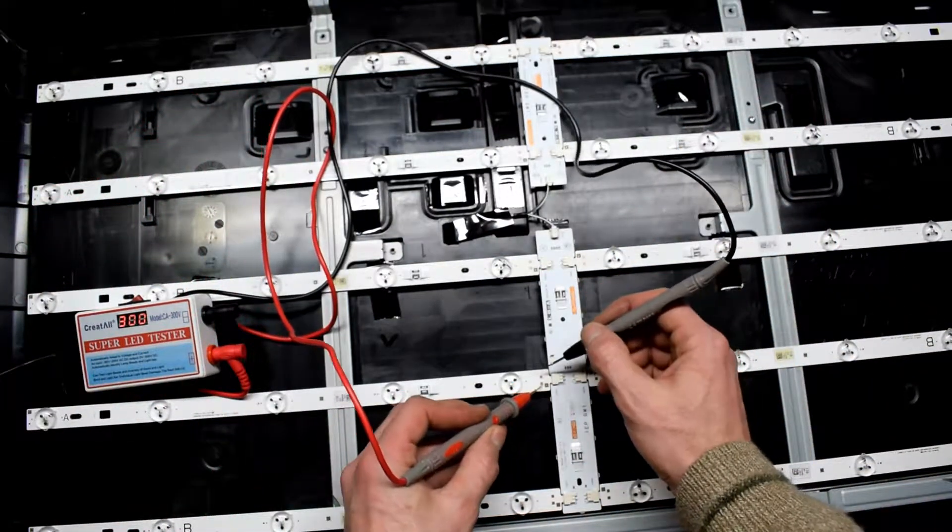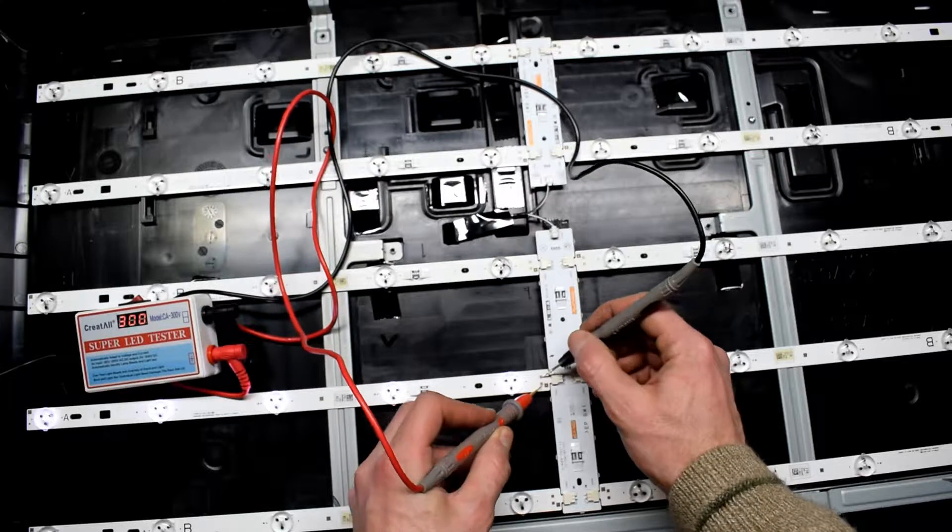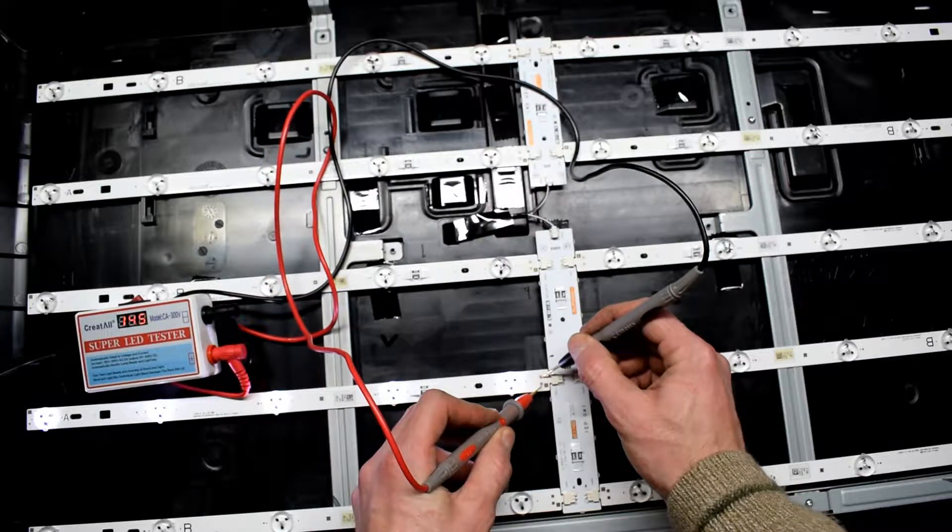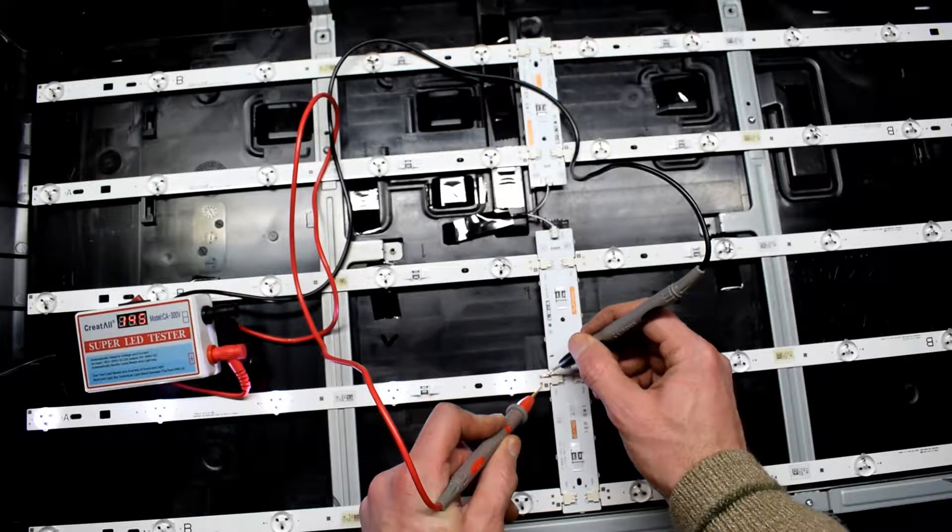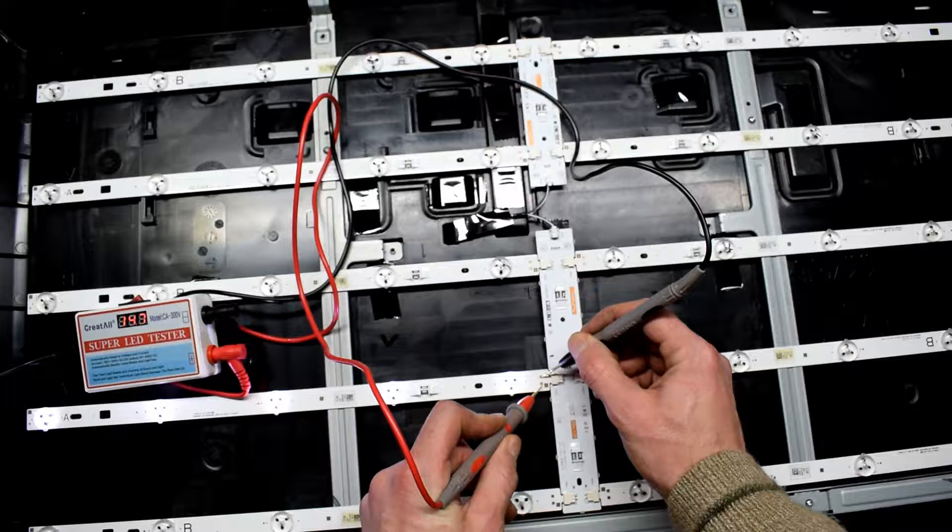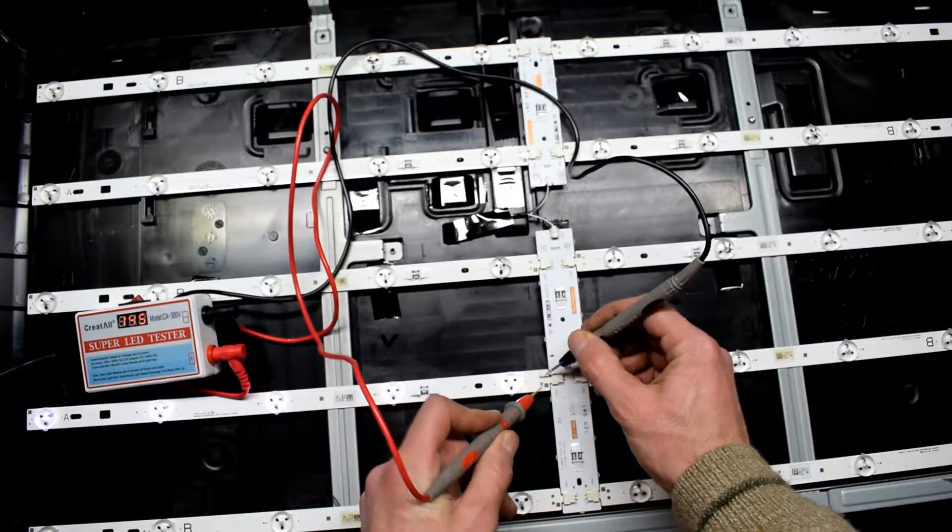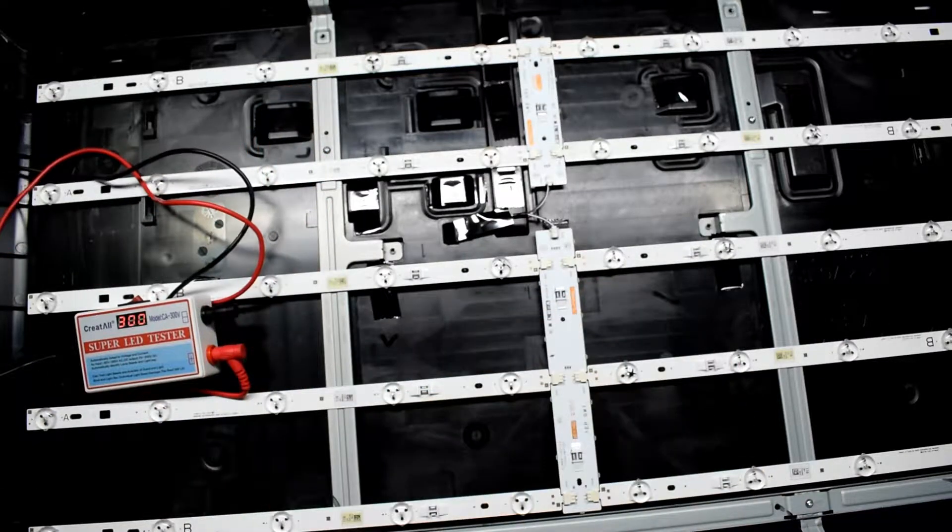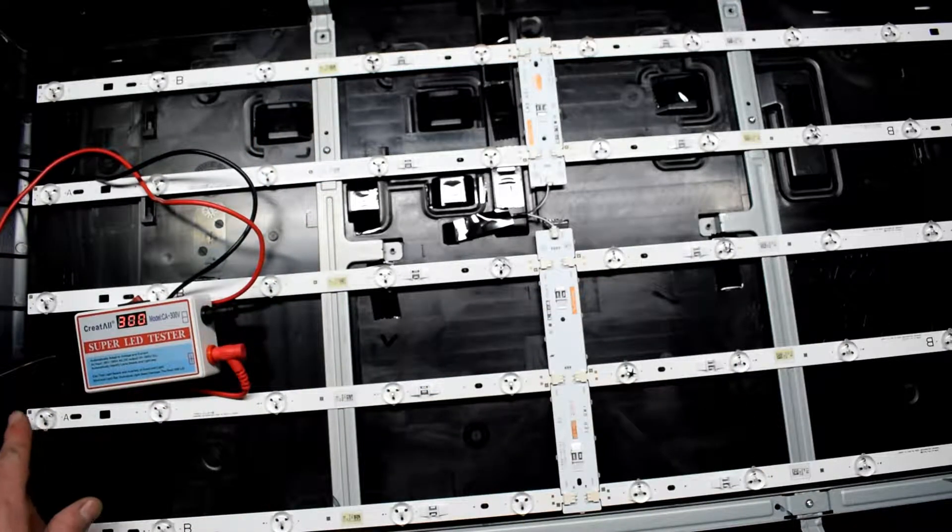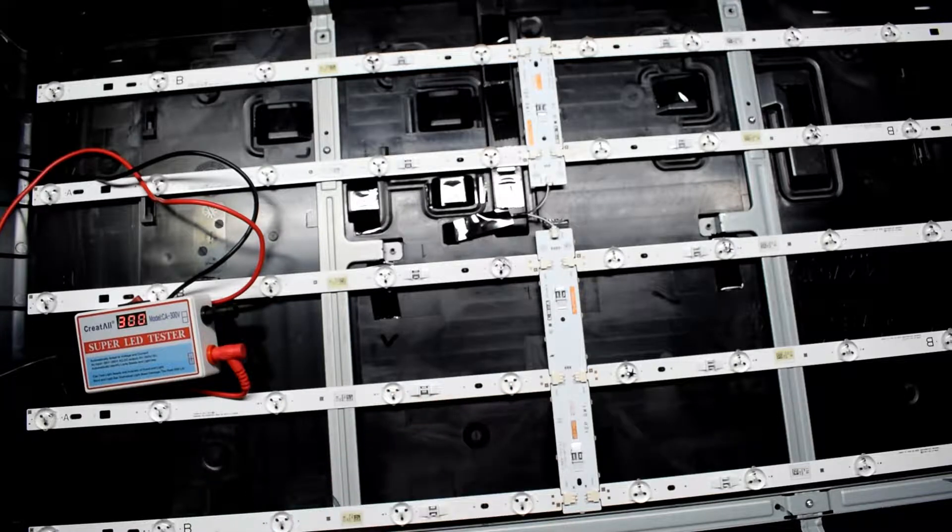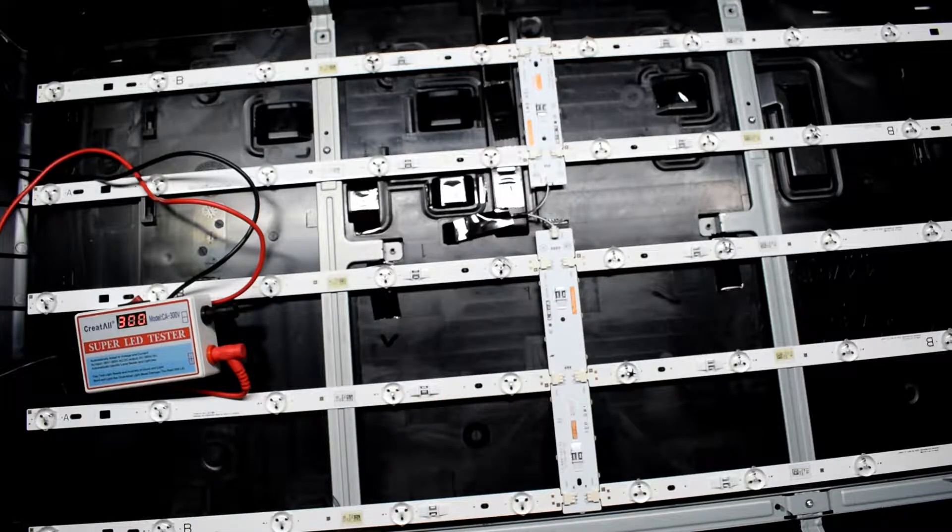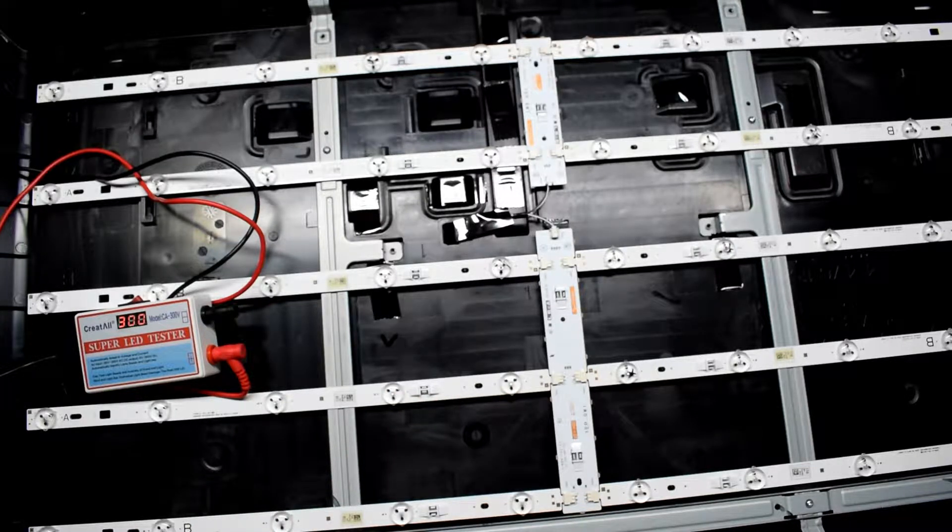Now I have to figure out the voltage of each. So on this strip the total voltage is 15 volts. 1, 2, 3, 4, 5. So it's 3 volts each.